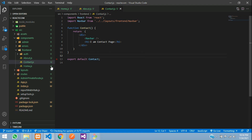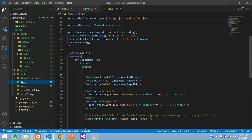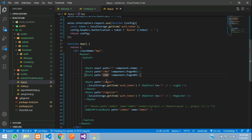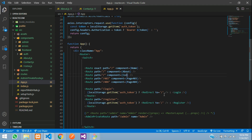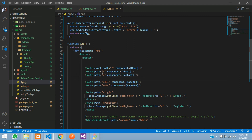Now let's go to our app.js to call the public route. Over here we have home. Let's copy and paste — this will be your about and the second will be contact. Give a URL for this about, and this will be contact. Done.